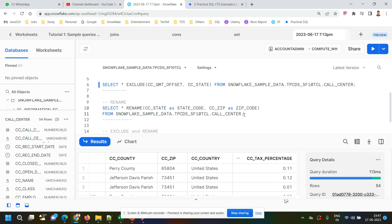The next feature is RENAME. Suppose I have another scenario: I have 100 columns in a table, I want to select 99 columns as-is, but I want to rename just one column or give an alias to only one column. In general, we would have to type all 99 column names and put an alias for the last one, which is also difficult work.